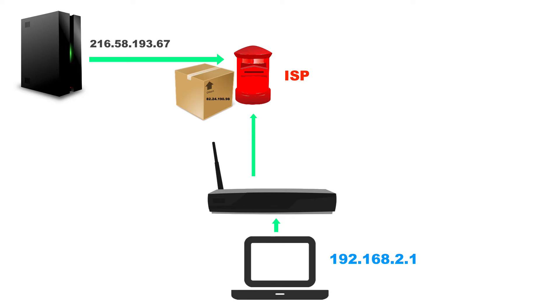And of course, the mailman, the ISP will simply take that packet. It will look at the return sender address, which is your public IP address.